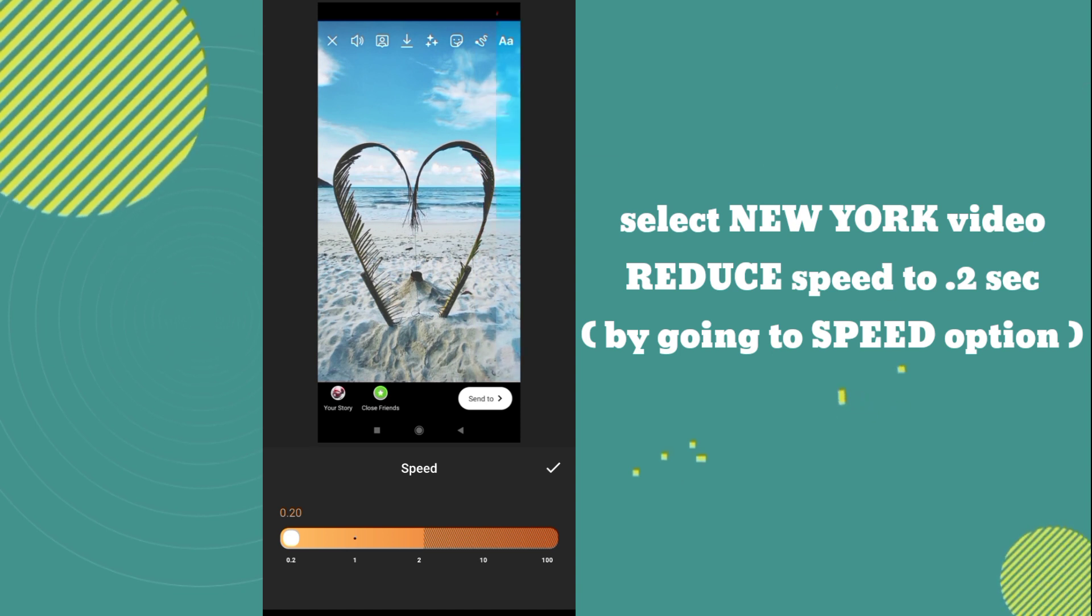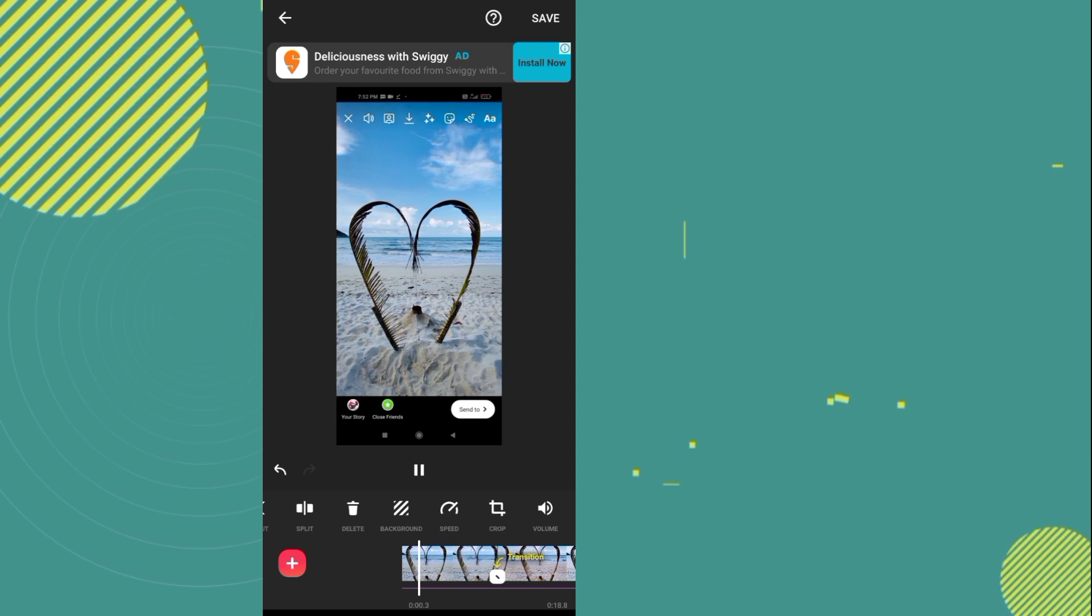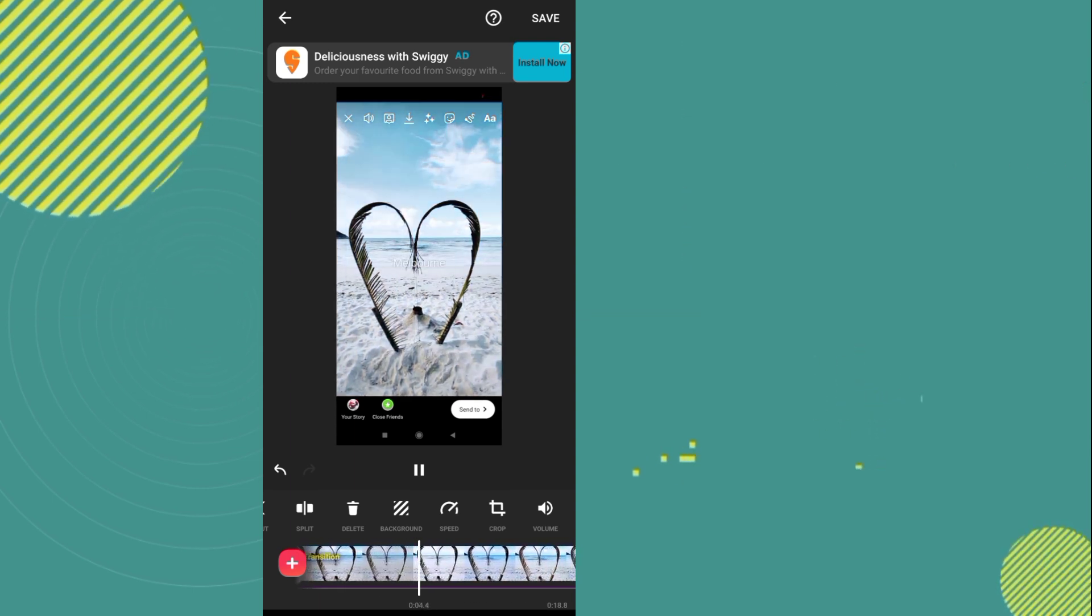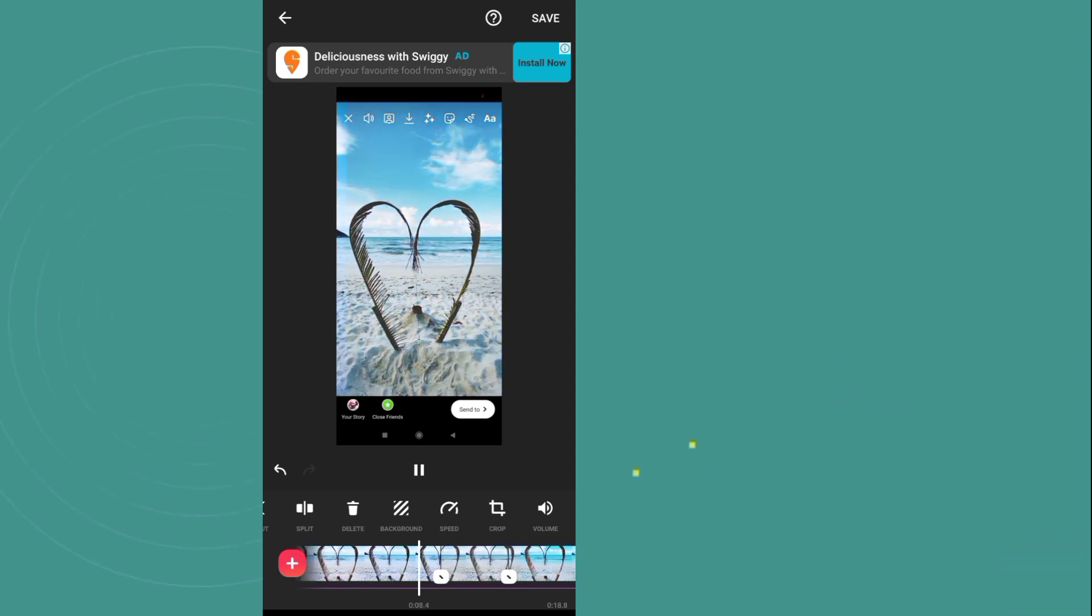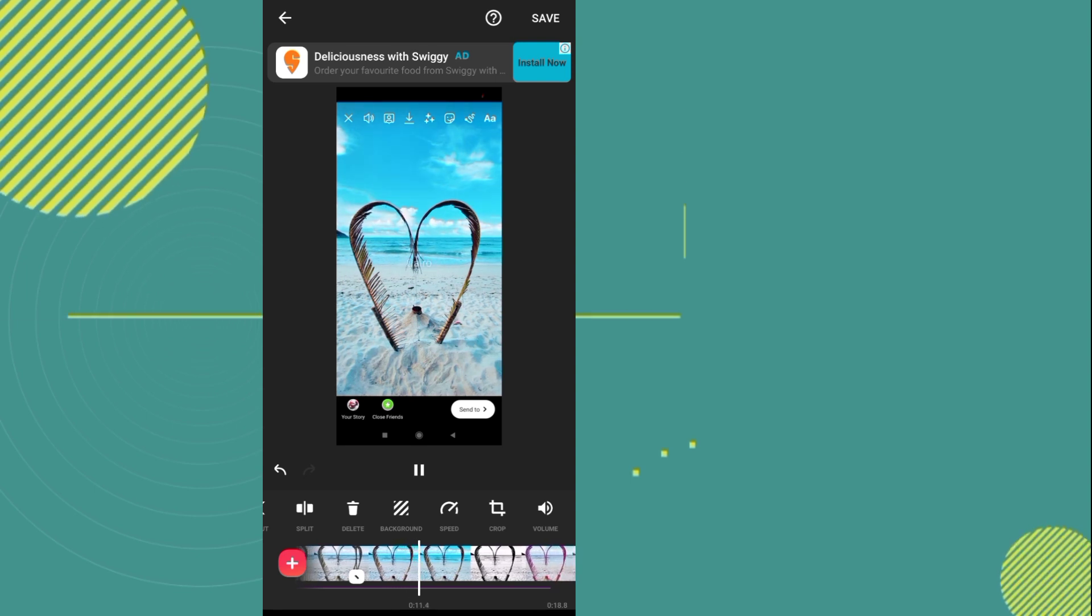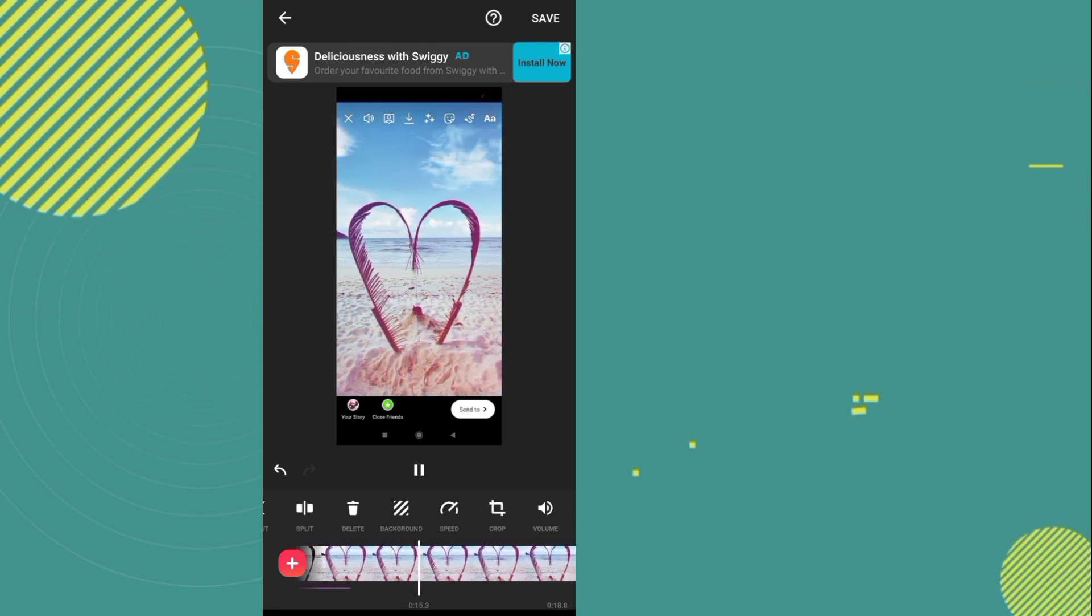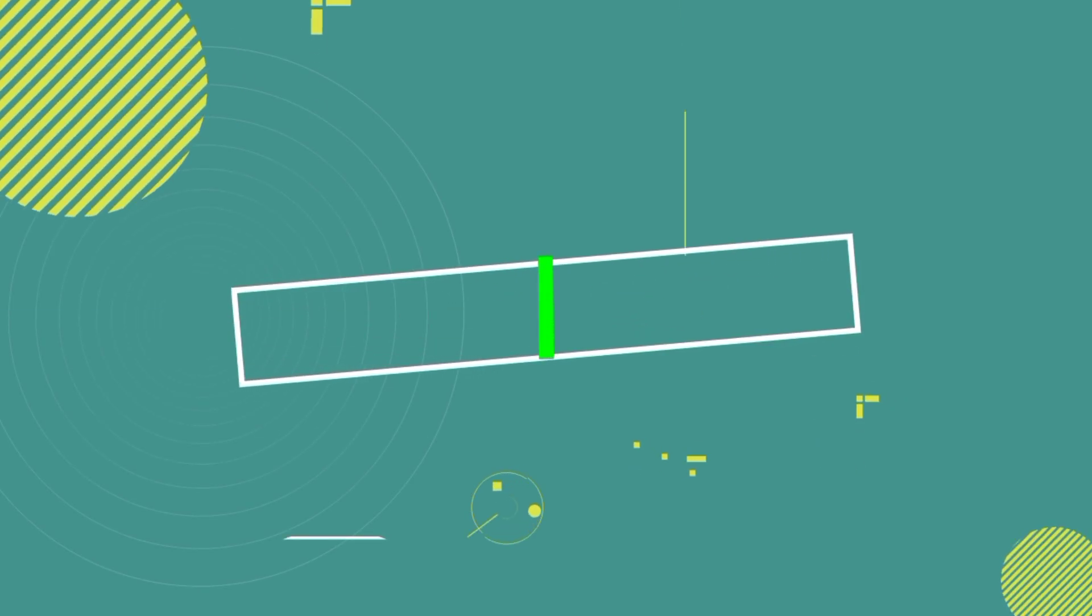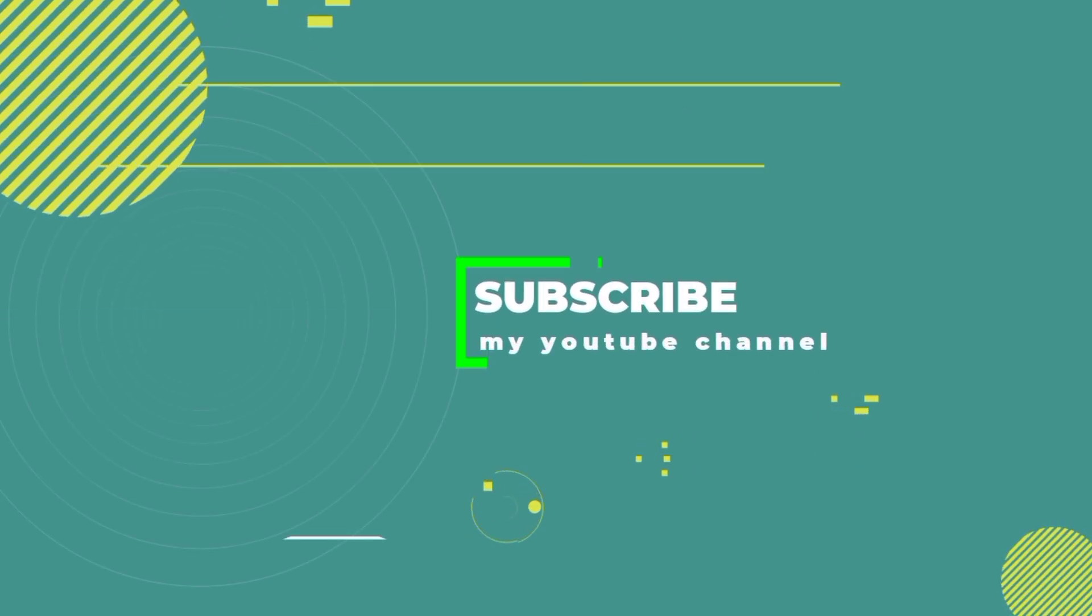Now go to the export option and export to 720p. Thank you for watching this tutorial. If you like this video, please like, comment, share, and subscribe for more videos like this.